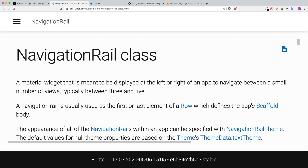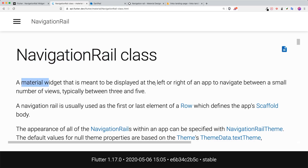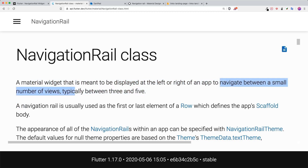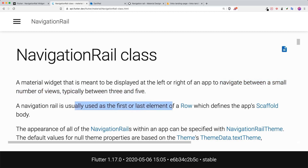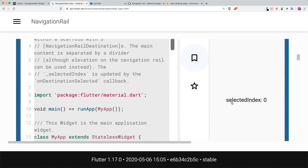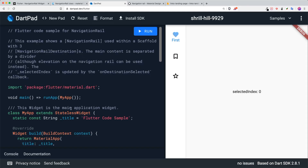Inside the Flutter docs, a navigation rail is a material widget that will be displayed either on the left or the right side of the app, used to navigate between a small number of views, typically between three and five. The first or last element will probably be a row where you are able to expand it. Here is an example — I've placed it inside DartPad.